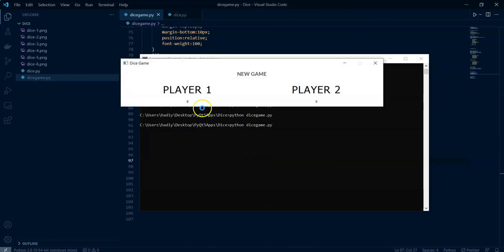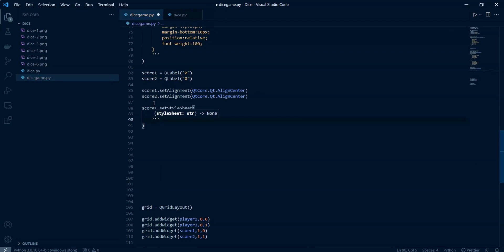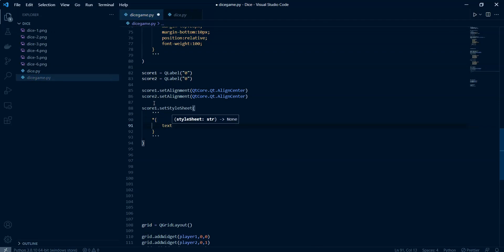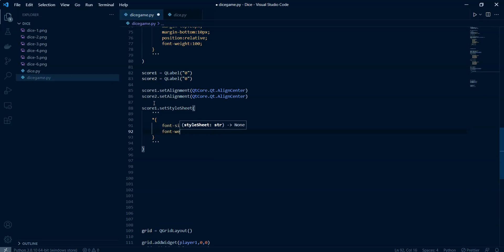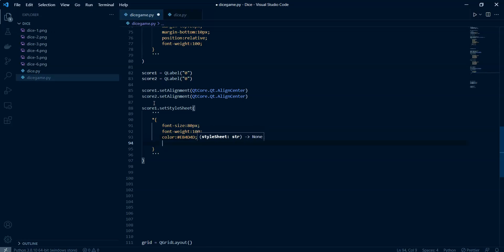Now let's run — we get labels for the score of player one and player two. Let's adjust their style. After creating both scores and setting alignment, I add score_one.setStyleSheet with font-size 80 pixels, font-weight 100, color #AB4D4D, and margin-bottom of 130 pixels.